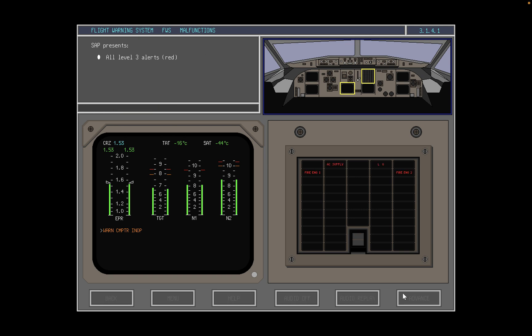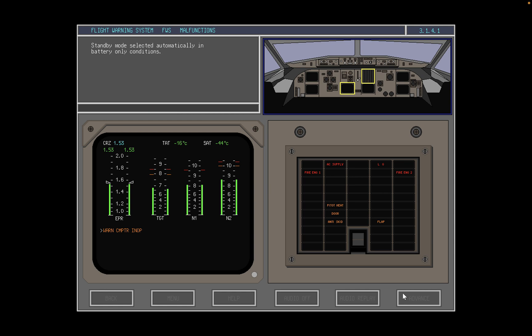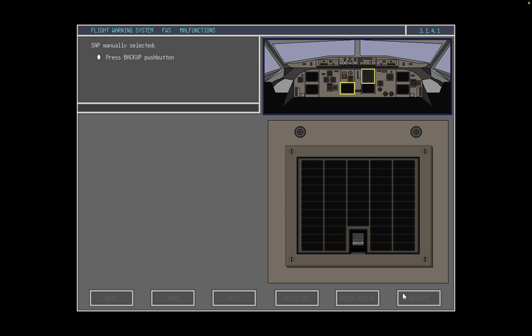The standby enunciator panel presents all level 3 alerts in red and the most important level 2 alerts in amber. In addition, the standby enunciator panel can generate two dedicated oral alerts: the cavalry charge for autopilot disengagement, and the clacker for aircraft overspeed. The standby enunciator panel is automatically activated during a battery only condition. The standby enunciator panel can also be manually selected by pressing the backup push button; when manually selected, 'backup' will be enunciated.